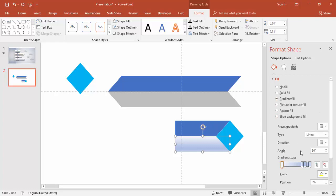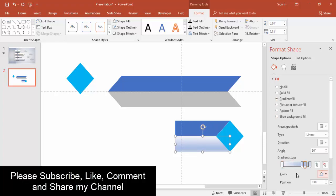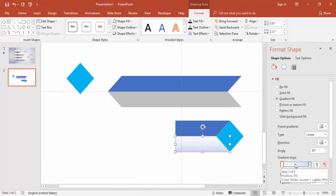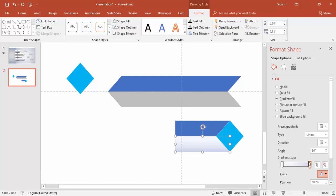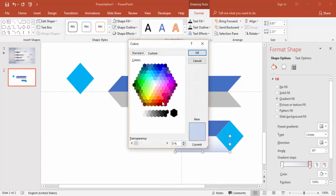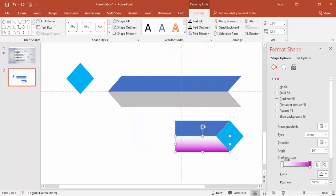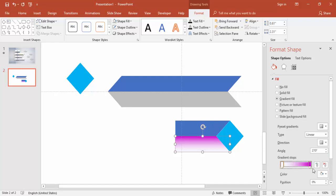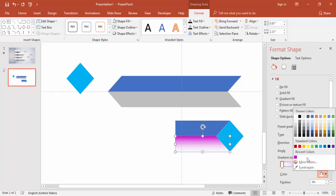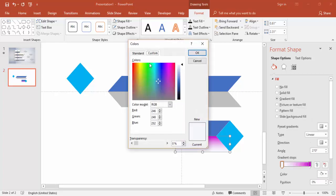Choose Gradient Fill. Delete the extra points — keep just two points. For the first point, go to More Colors, Standard, and choose a purple. For the second point, select a lighter color the other way around.